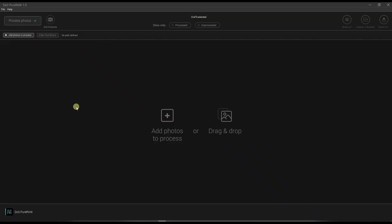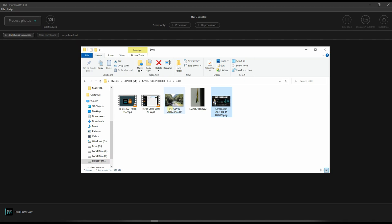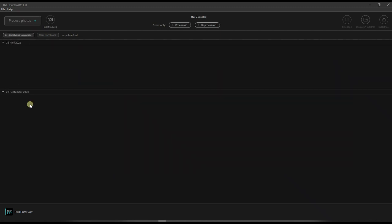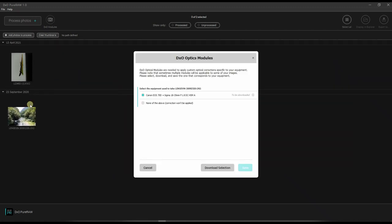First of all, this is how the software looks like, the interface. Pretty easy and simple. So you have two choices. You can either add photos to the process, or you can drag and drop, just like you drag your kids to the school. Now I'm going to drag and drop. So I've got a couple of photos here, one and two. I'm going to just drag and drop, pretty easy.